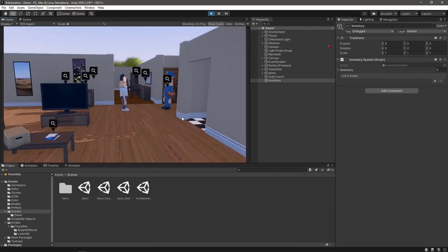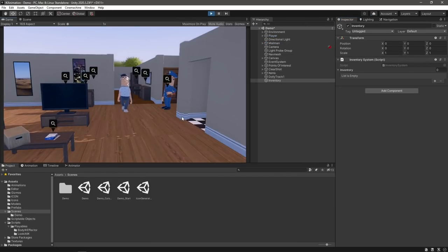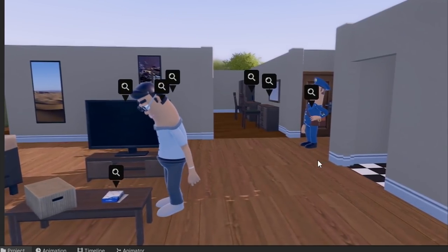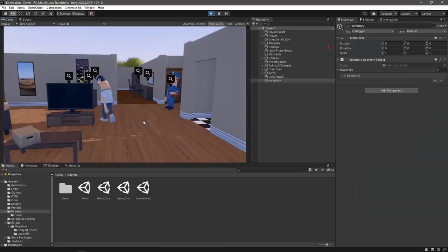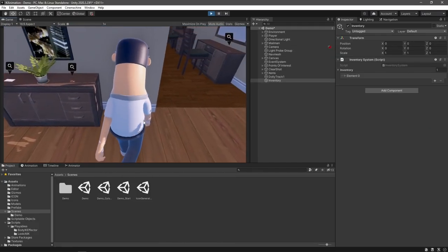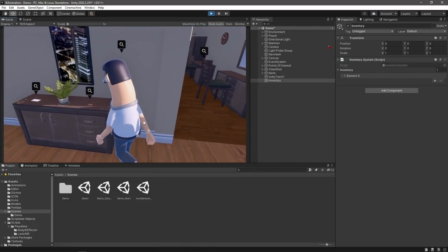With that all together, we should now be ready to pick up items. If we play our game, our character should now be able to stand near an object, lean towards it and pick it up. With our character now able to pick things up, we should probably visualize our inventory on the screen somewhere.